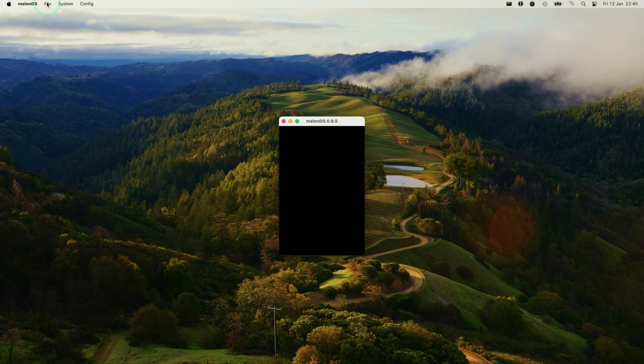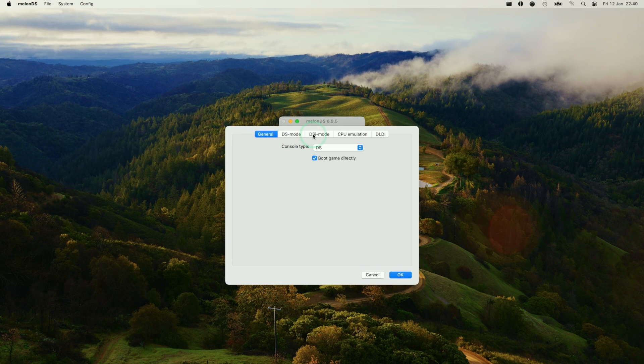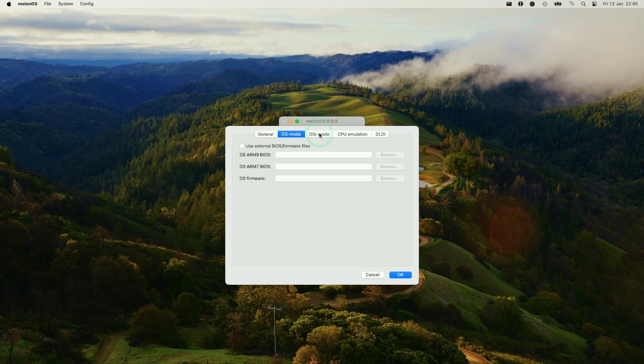What I'm going to do is configure this now. We're going to go to Melon DS on the top left, go to settings, and then we need to configure the settings here. We need to make sure we have the BIOS files available.